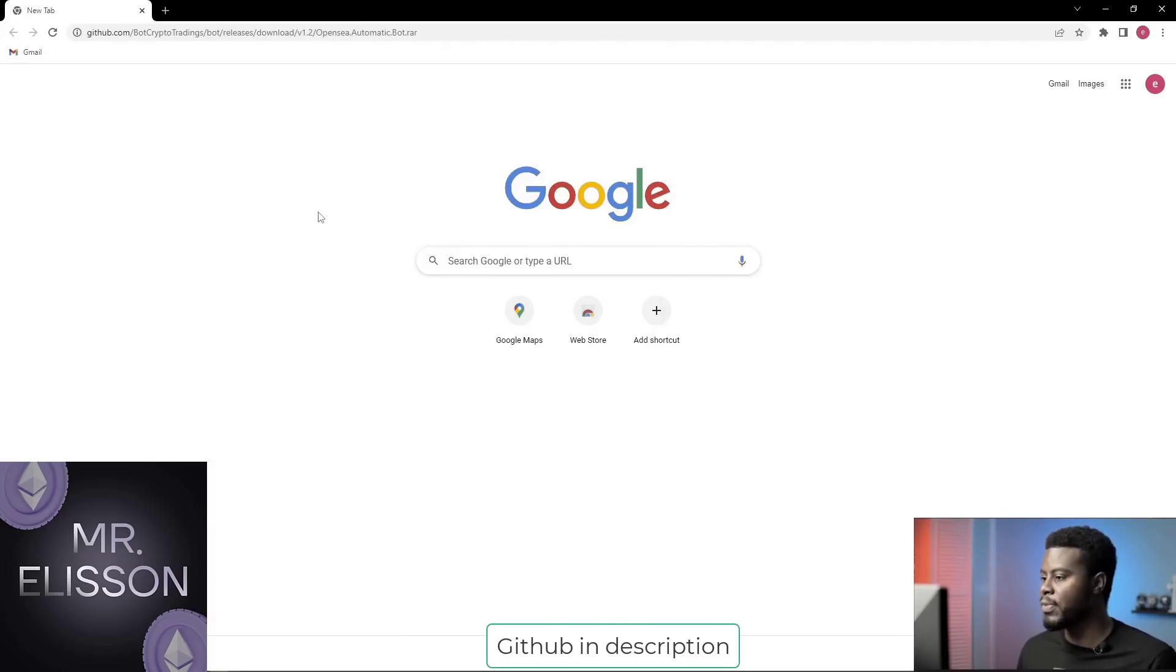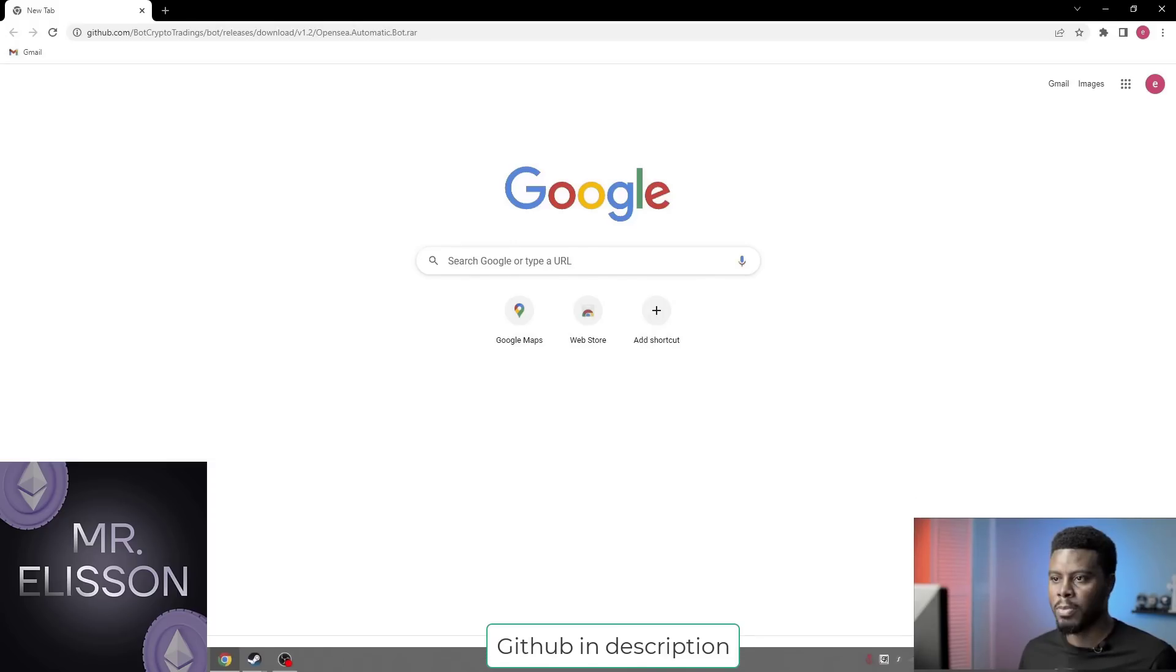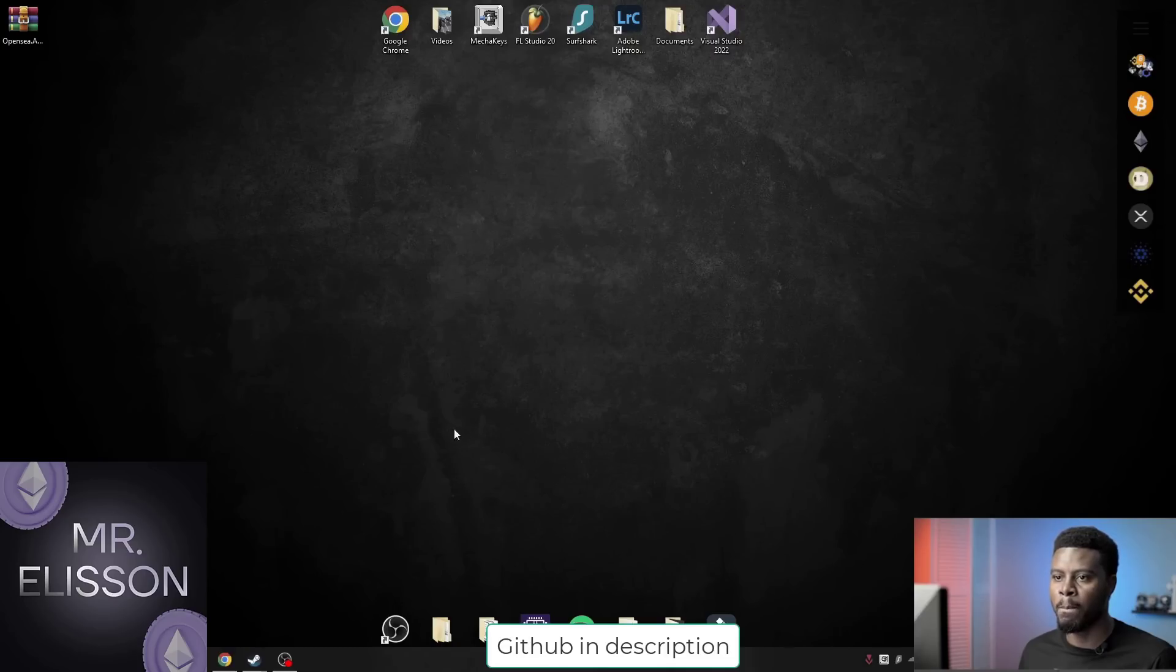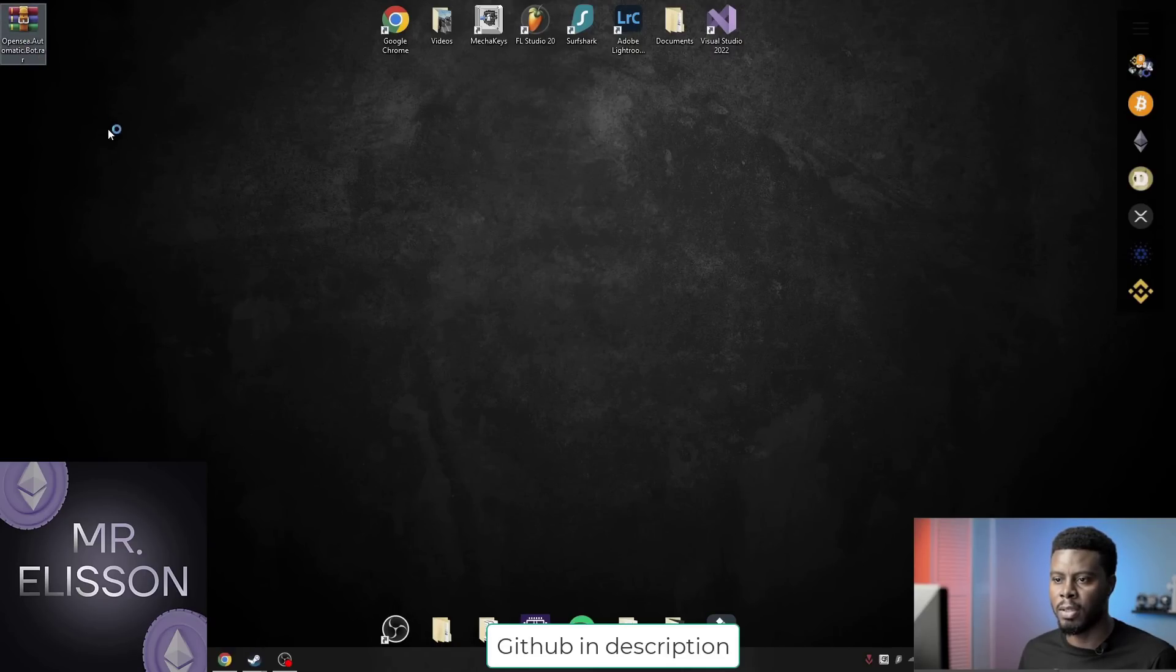To start, you need to download the archive at the link I left in the description. Download the archive and then unpack it in any convenient place for you. For me, it's the desktop.